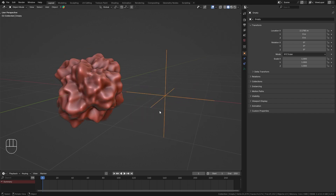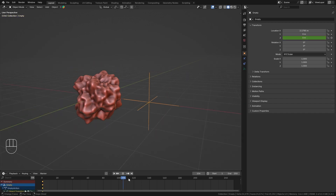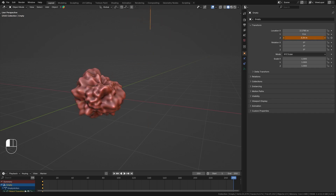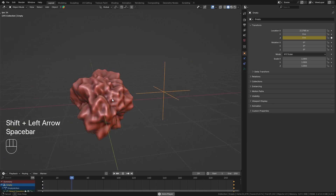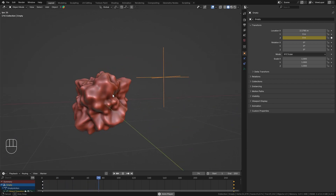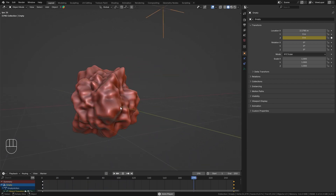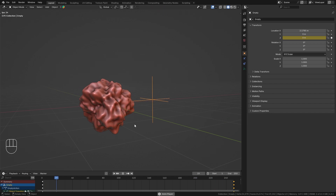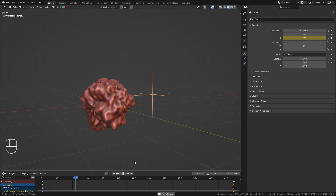We can use this to turn it into an abstract animation by setting a keyframe, for example, to the Z location. Then let's go to the last frame of our animation, move this up a few meters and add another keyframe. And when I now play this, you can see that we have this animated. However, there is also a way to animate this without using keyframes.